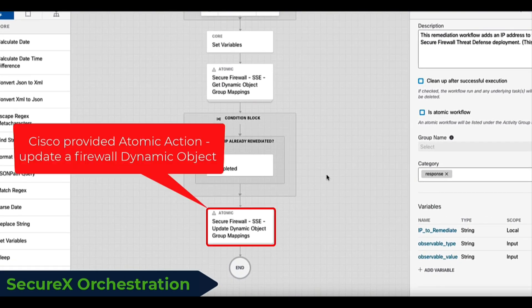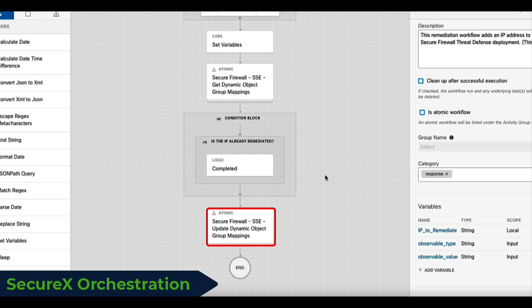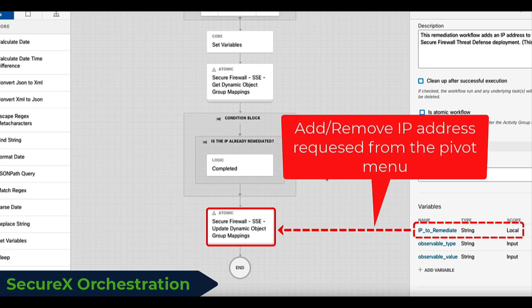In the workflow, I use the Cisco provided building block to manipulate a dynamic object in my FMC on-premises. This atomic action will take the IP address we got from SecureX as the observable and add it to a dynamic object I pre-configured on my FMC.